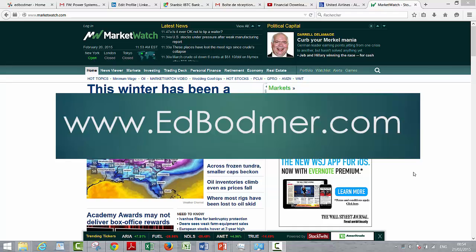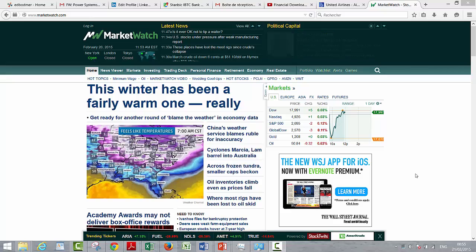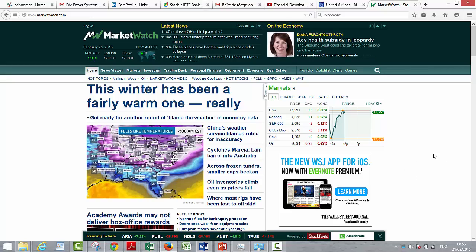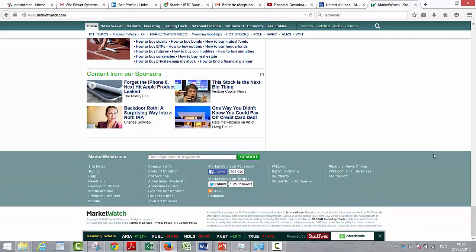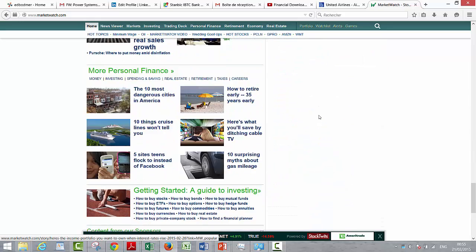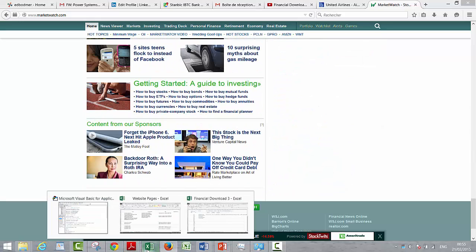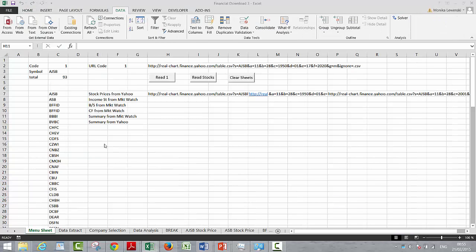In this video we're going to try to read the same stocks from Market Watch. Let's begin. Let's take a look at the stocks.